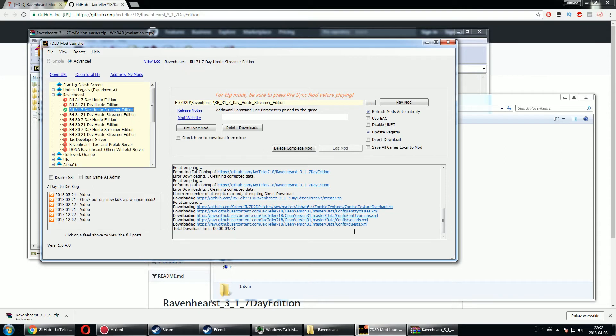Over here it says I have Ravenhearst 3.1 7 Day Hot Streamer Edition. I'm going with that since it doesn't have those nudity and children. I know that doesn't apply, but still I'm going with the streamer edition.